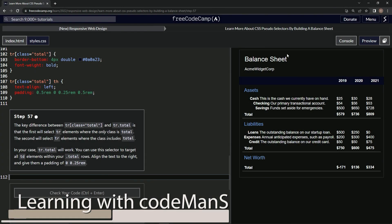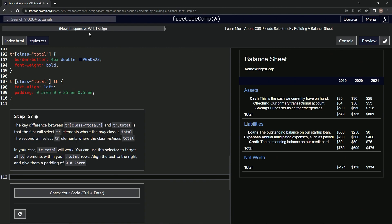All right, now we're doing FreeCodeCamp, new responsive web design, learn more about CSS pseudo-selectors by building a balance sheet, step 57.